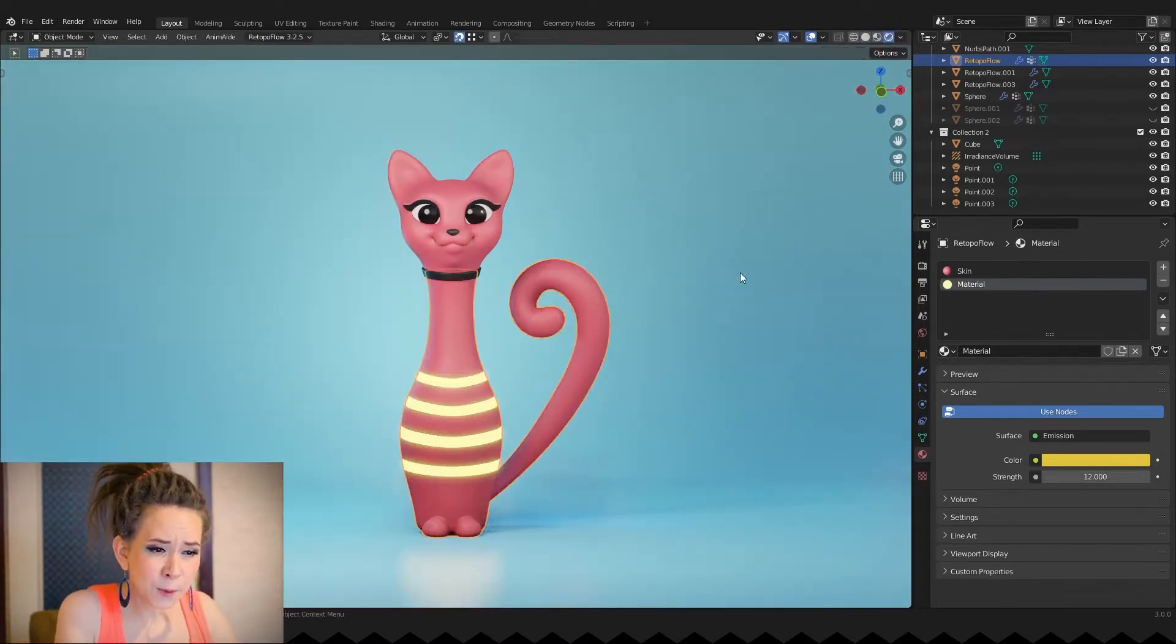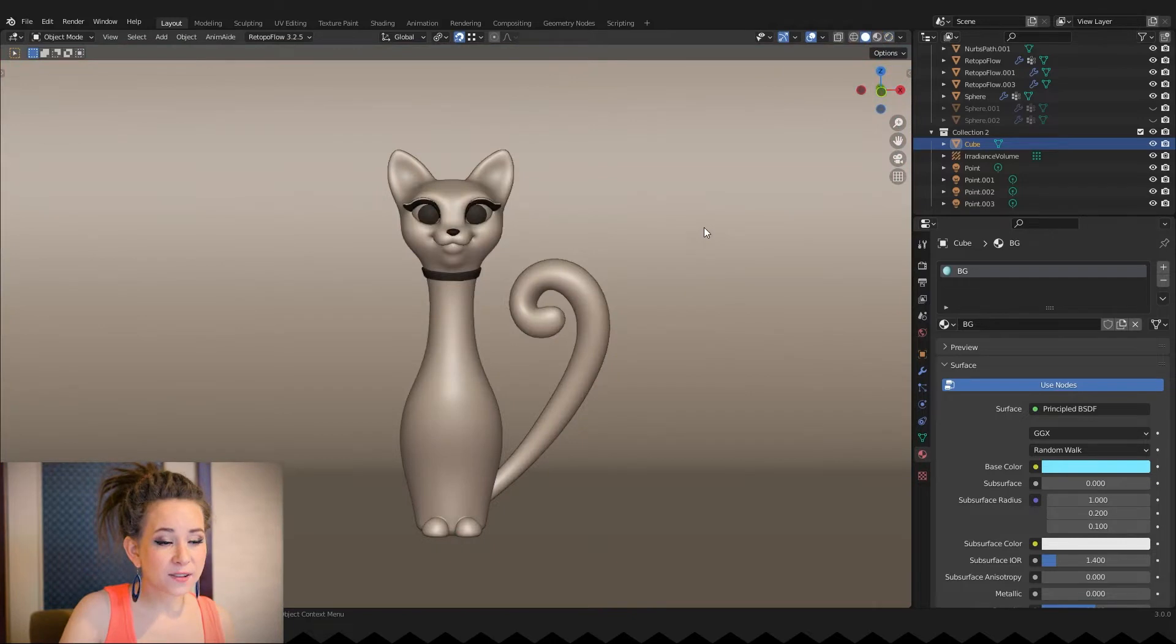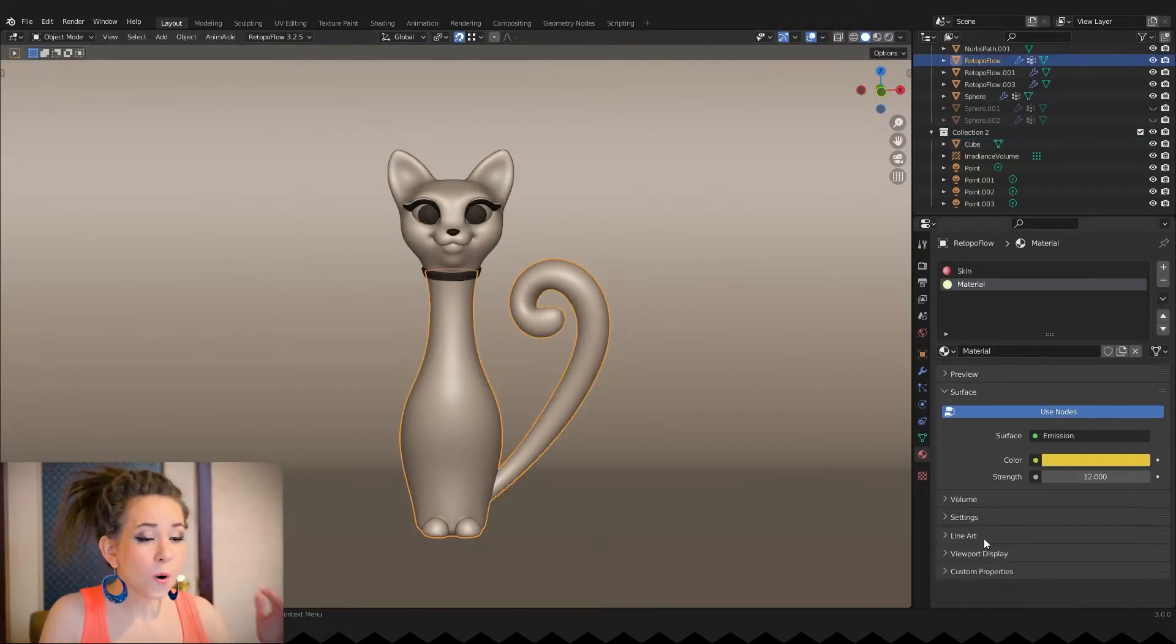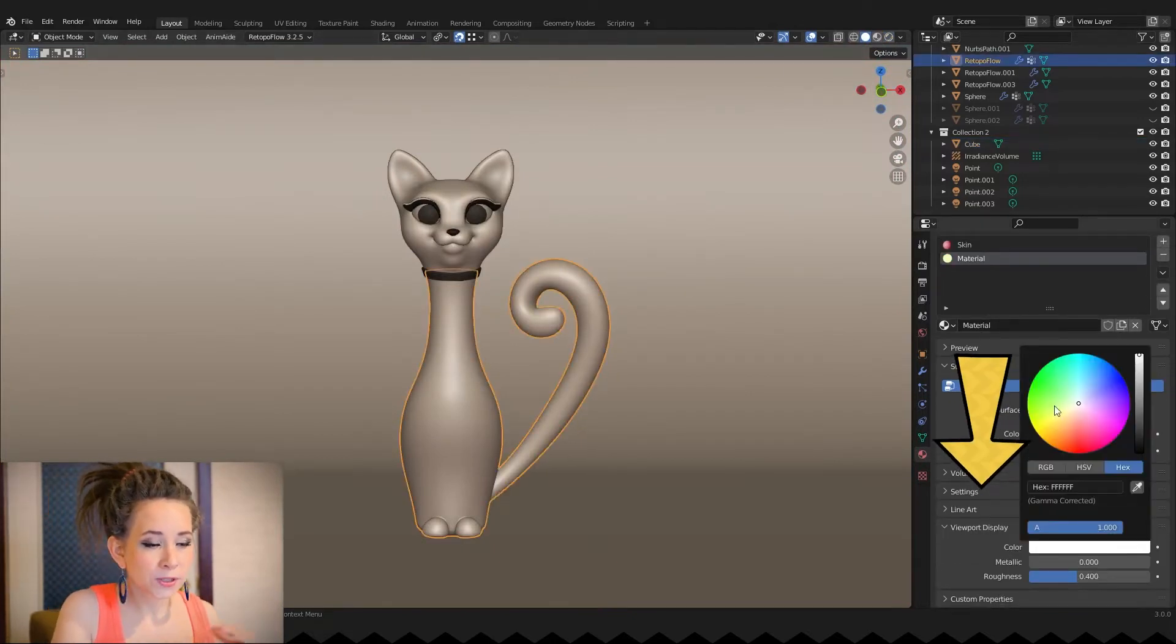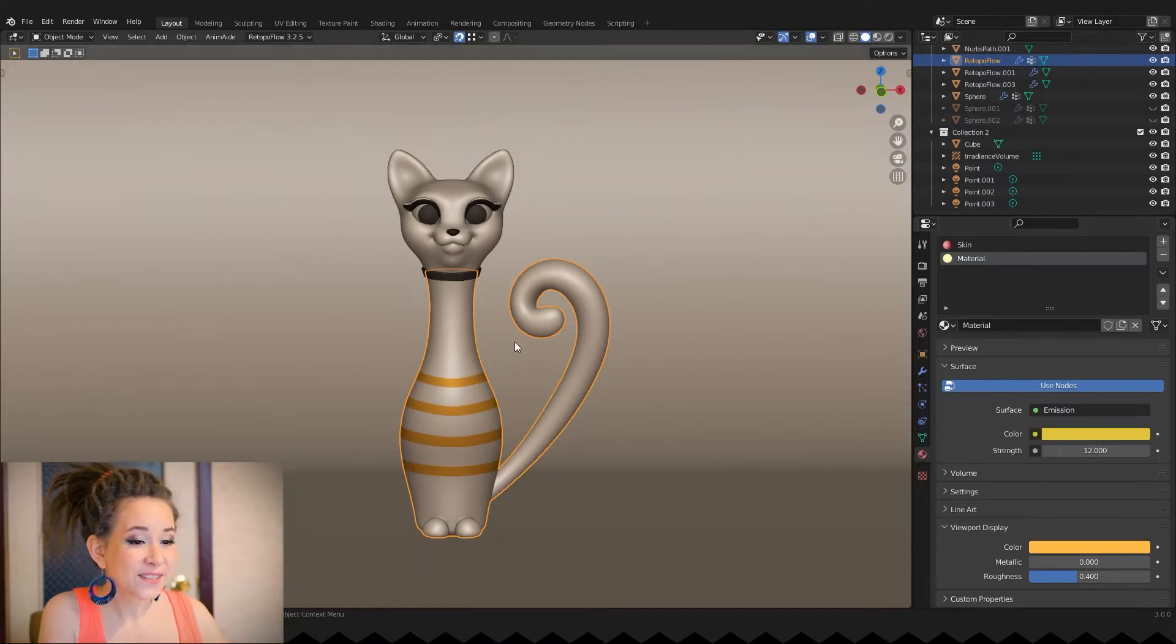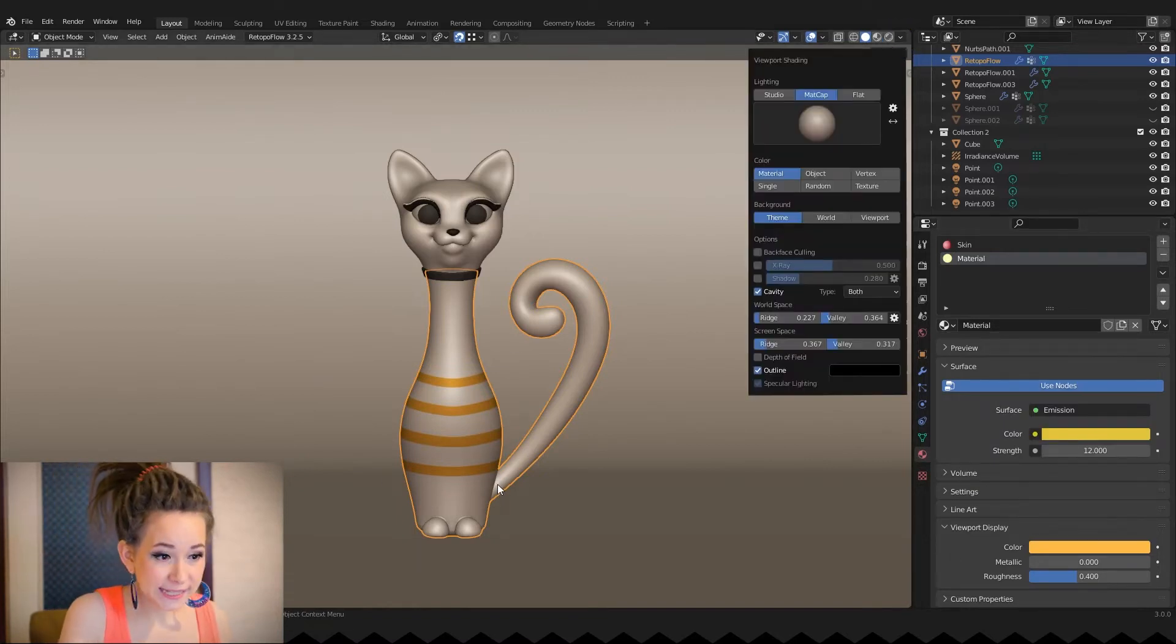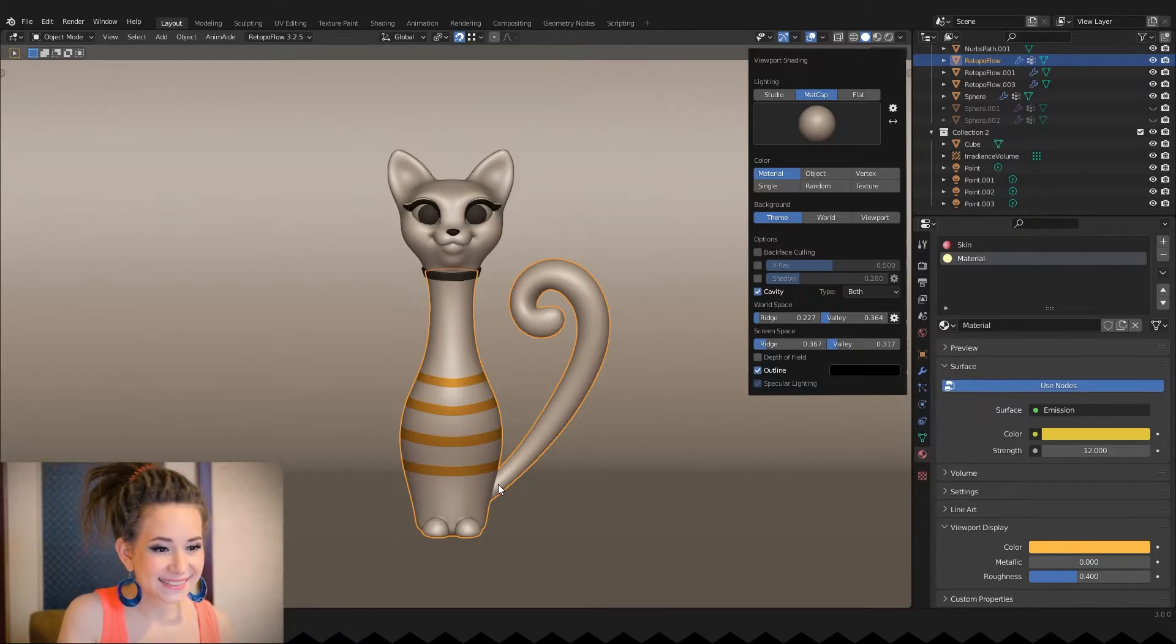And if you want to work in the solid mode and still see the colored materials, then scroll all the way down to the viewport display and change the color there. Also make sure that in the viewport shading settings you have the material button highlighted.